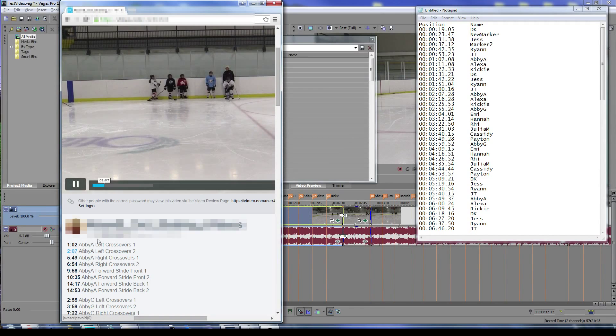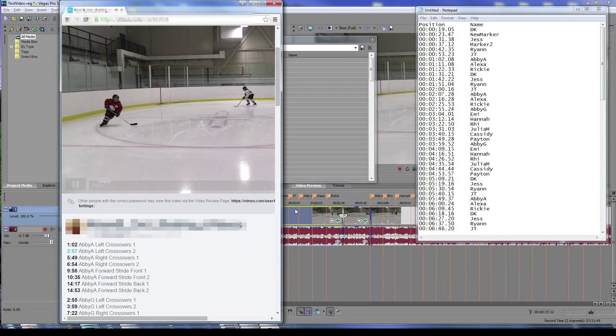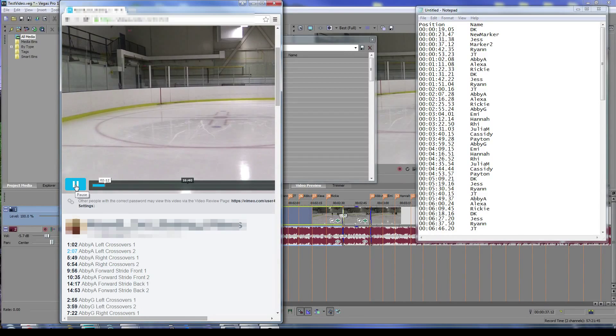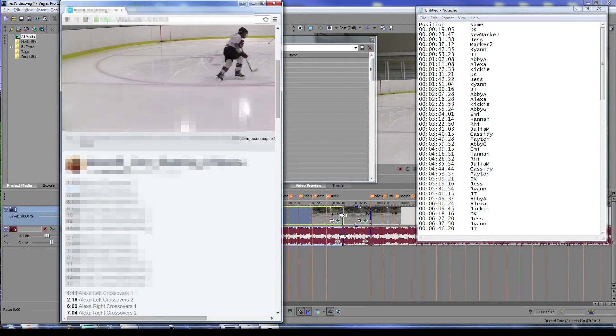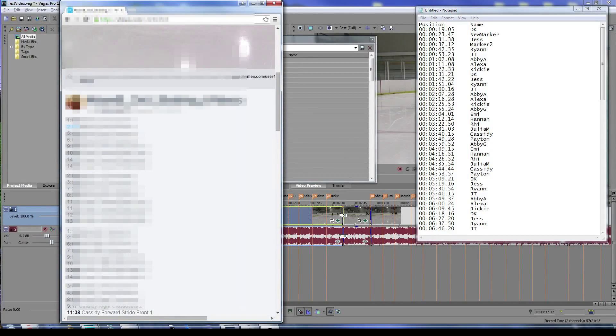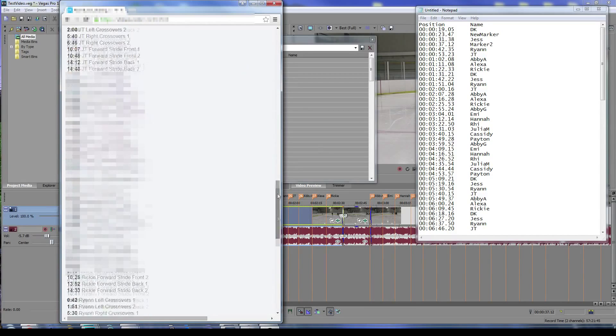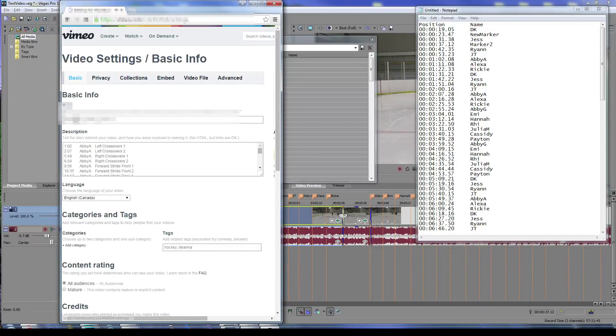It's a nice way to get from Sony Vegas to Vimeo very quickly with some editing points. To do that, I usually just go to the settings portion here and paste this information right into this field.